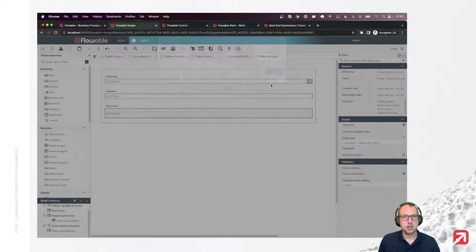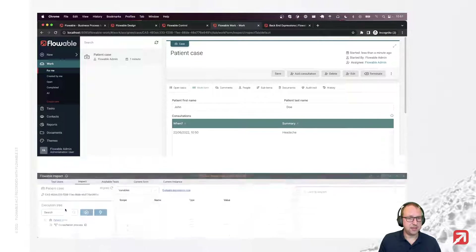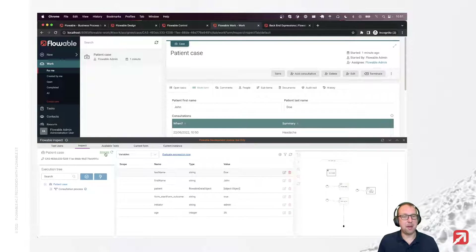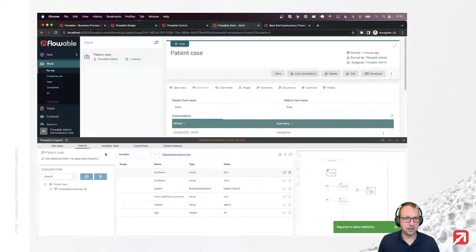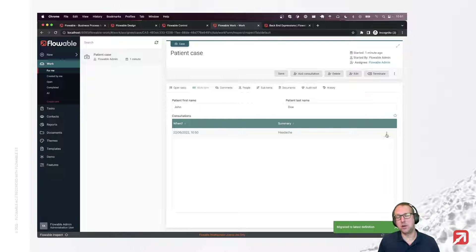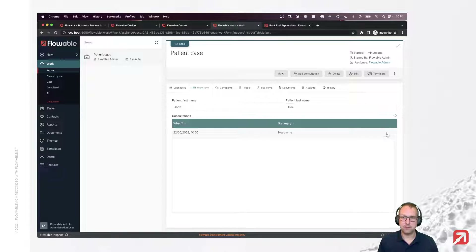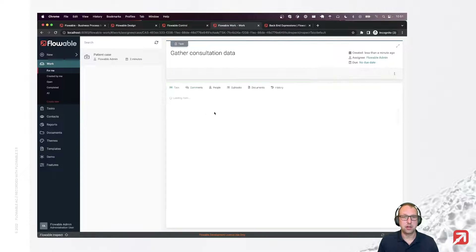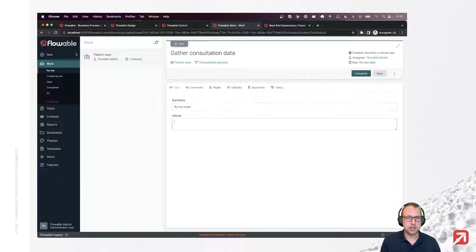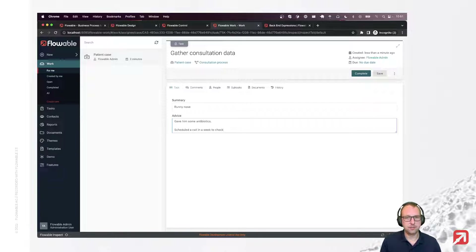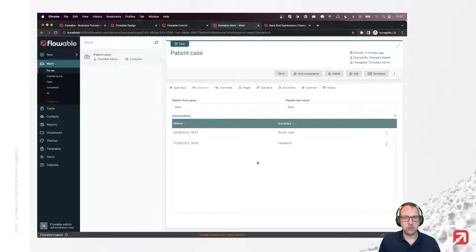I'm going to publish this. Using a cool feature of Flowable Inspect, when I refresh I can see a migrate button to migrate this case to the latest deployed version. Click it. It refreshes, and now we have the ability to view the consultation. It migrated to our latest case definition. We now also have the latest work form definition. If we click on the entry, we can see the consultation detail. We can add more consultations — for example, a runny nose, with advice to schedule a follow-up week check. If I now go to my work form, there are two entries. The runny nose one is at the top because we sorted on the timestamp.